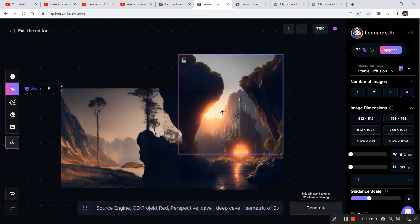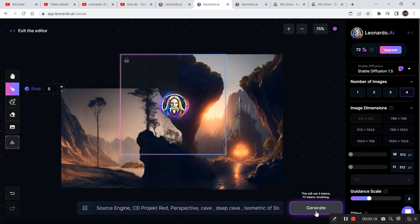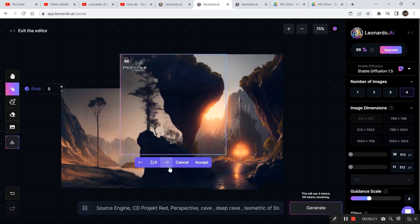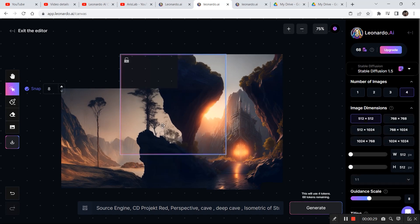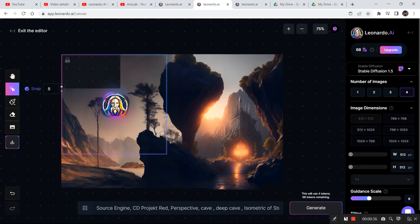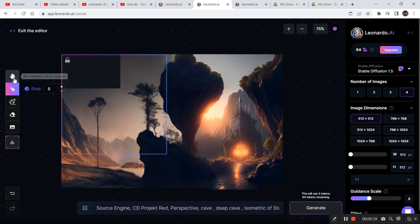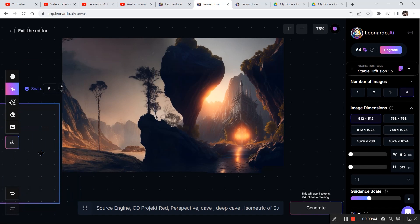Now let's complete the image by dragging the bounding box towards the left side and clicking generate again. The first option looks pretty good, so I click accept. Finally, I drag to the end and click generate — and this is our final image. To download it, just click on the download artwork option and your image will be saved to your desktop.